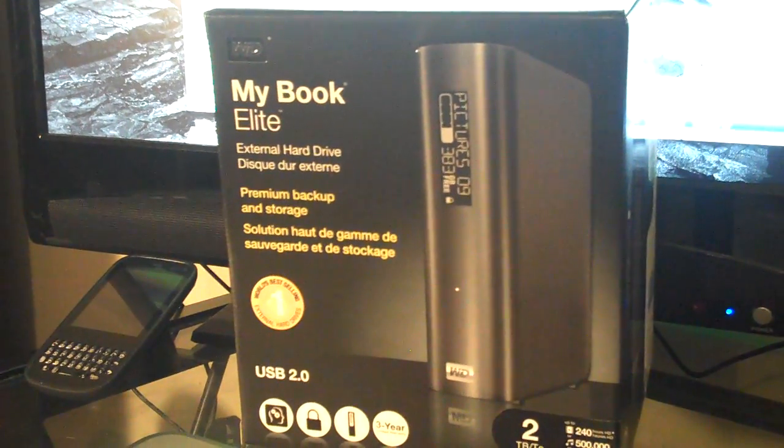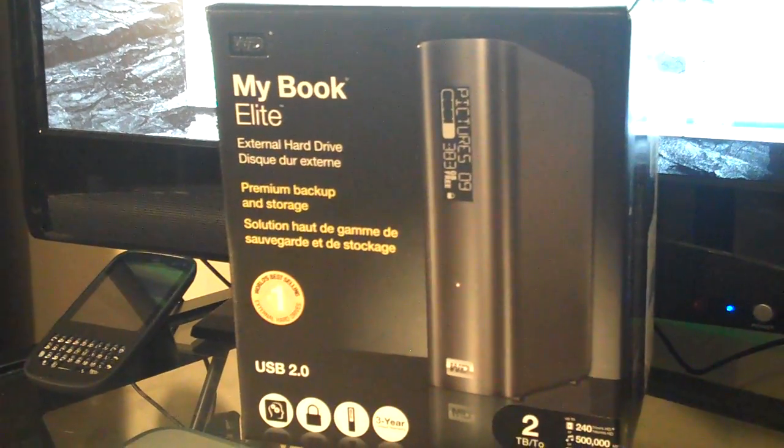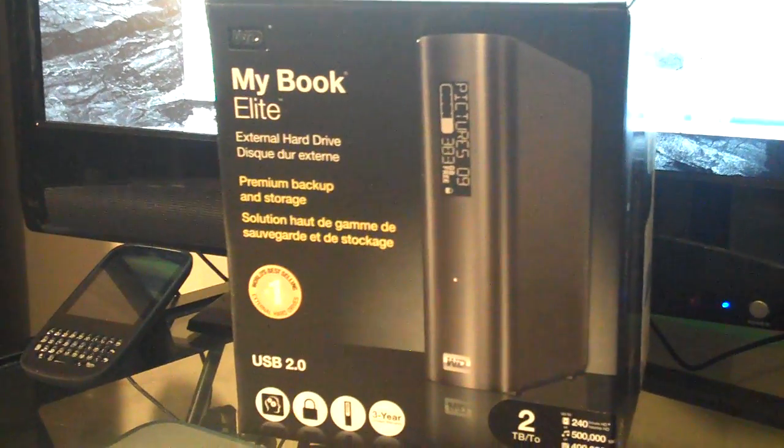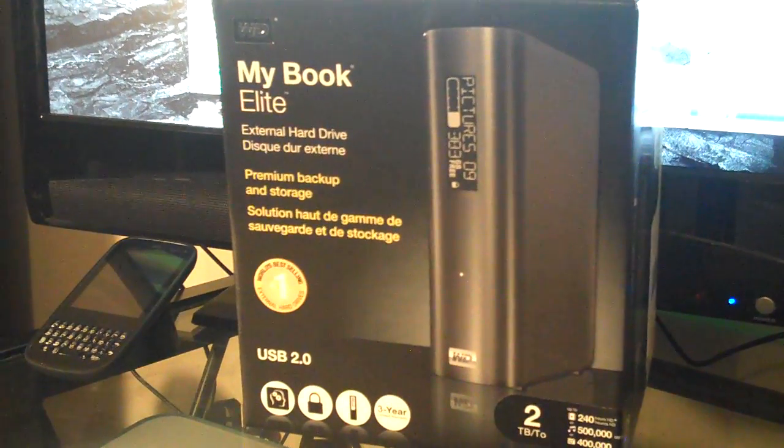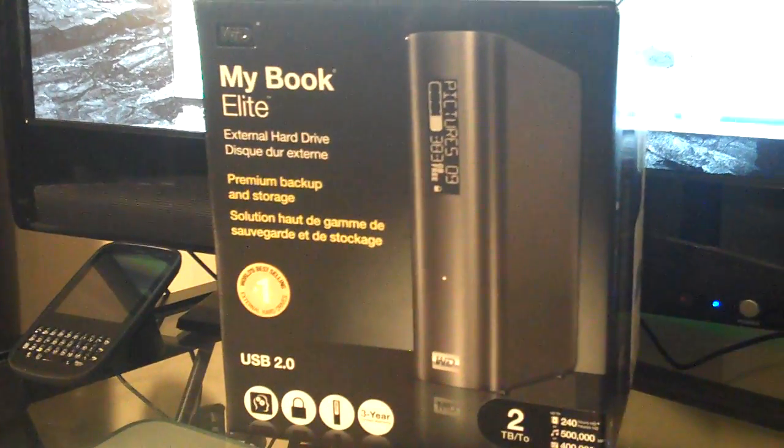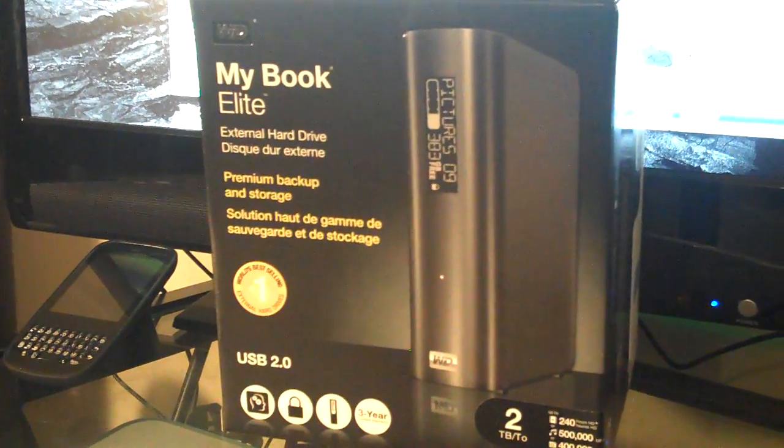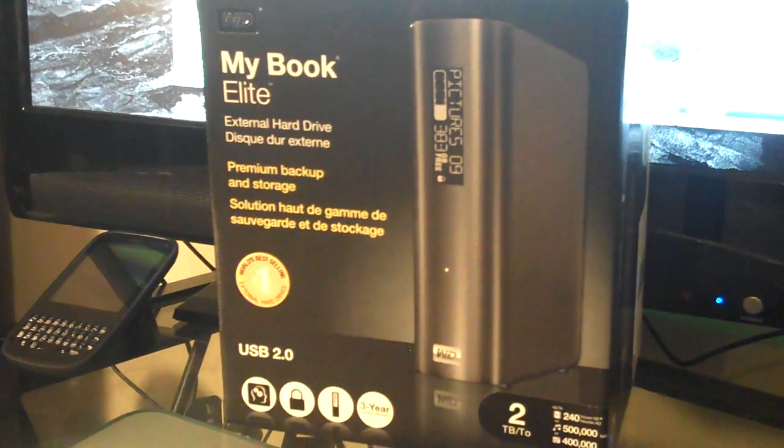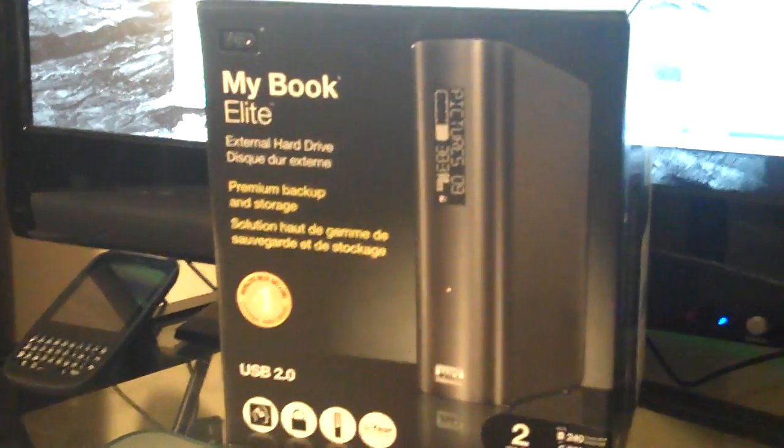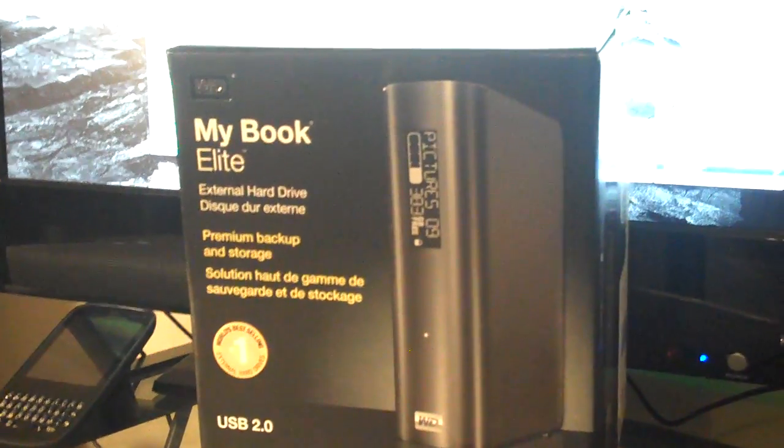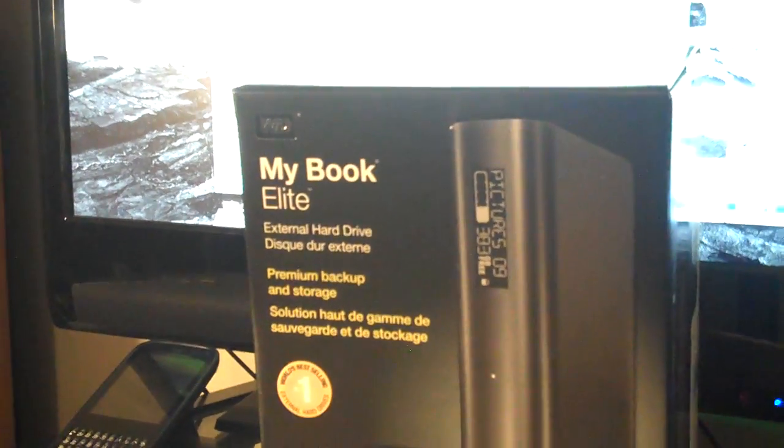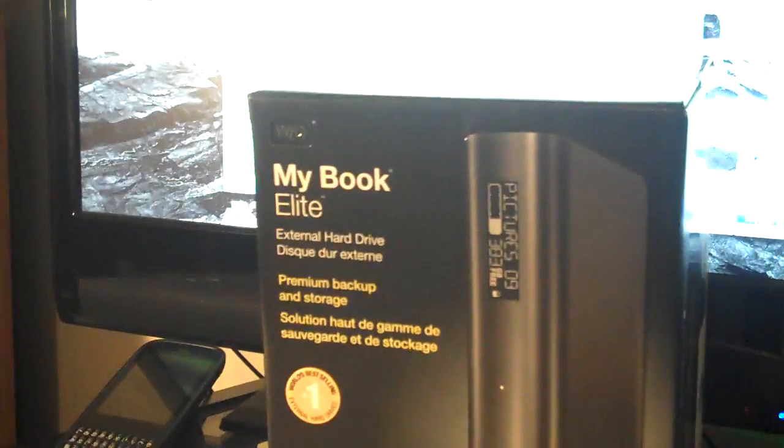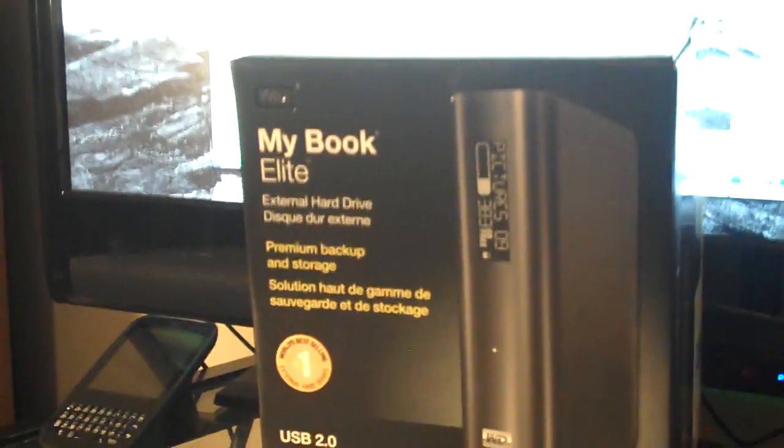This time it's for the WD MyBook Elite, their newest external hard drive. It's kind of cool, it has a little screen on the front that tells you what's on the drive and how much free space you have.